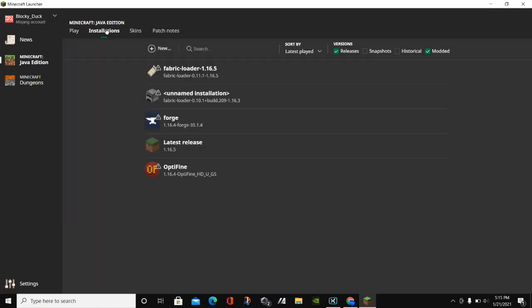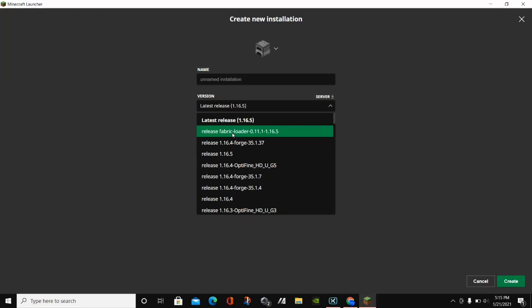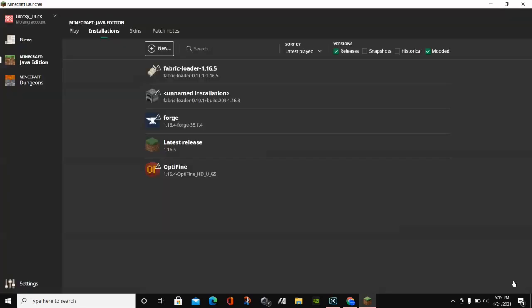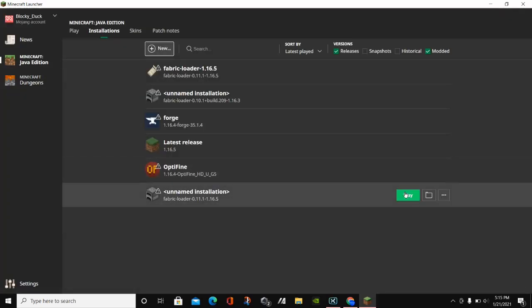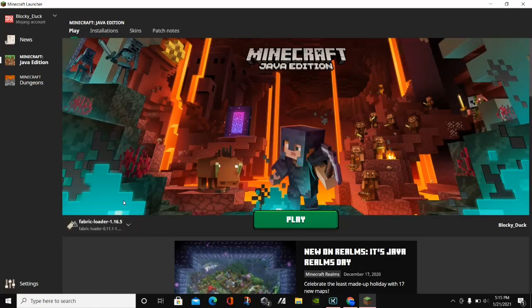If it doesn't show up, you can click on Installations, then New. Under the version, click on Release Fabric Loader 1.16.5 or Release Forge 1.16.5, then click Create. You can click Play and check the checkbox, then click Play. That's just in case it doesn't show up the first time.